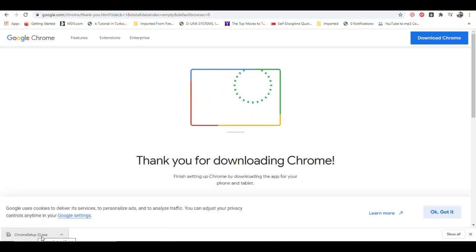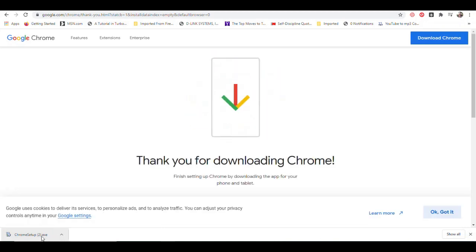So why use one browser as opposed to another? Now I said before some websites work better on certain browsers, and some browsers have more problems than others or advantages than others.